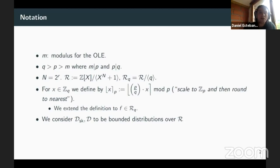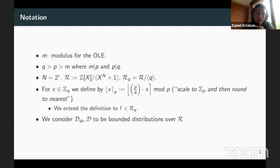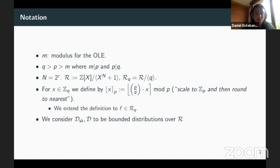We also have the polynomial ring modulo x to the n plus one, where n is a power of two — this is why we use lattice-based cryptography. By choosing parameters in a certain way, a polynomial in this ring corresponds to a vector of n integers, and multiplication of two polynomials corresponds to pointwise multiplication of these vectors. So one OLE relation in the ring corresponds to many OLE relations over the integers.